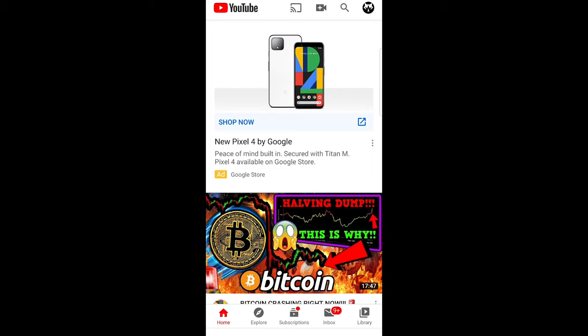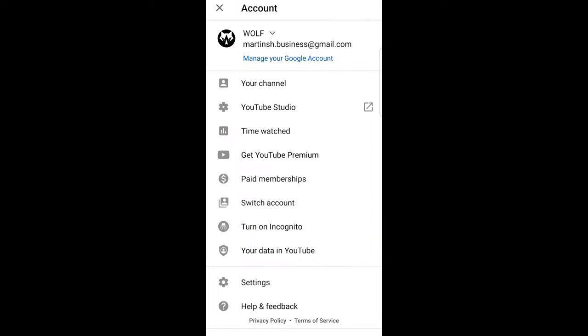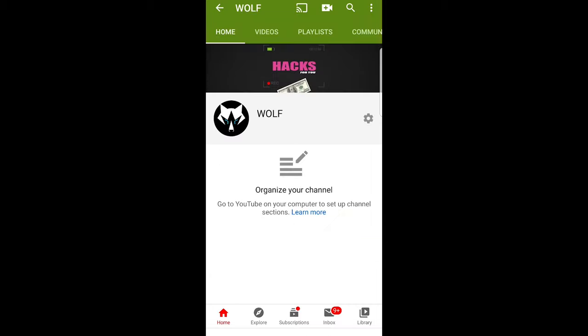Then on the right top corner click on your channel icon. Once this pop-up opens, click on your channel. Once you are in your channel...